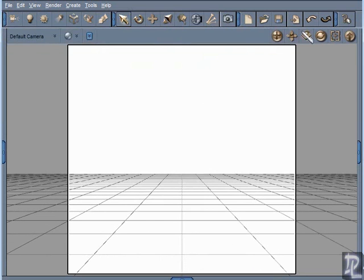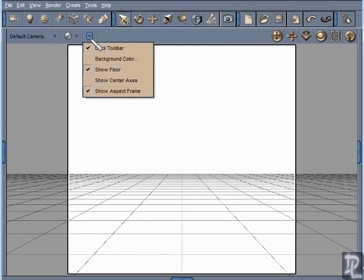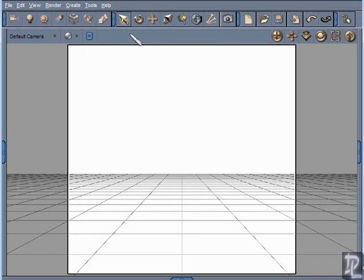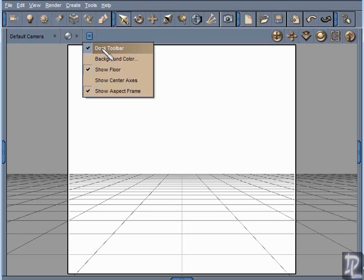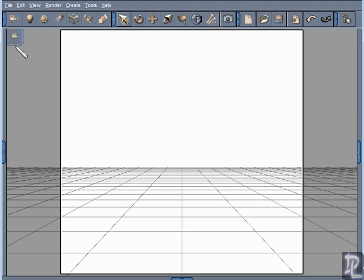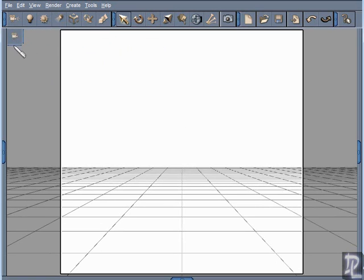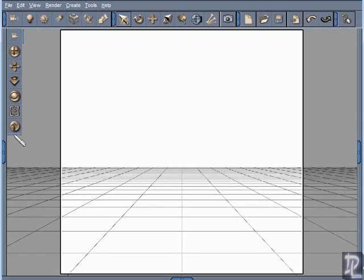Another thing I'm going to change here to get even more screen real estate is I'm going to undock this toolbar below. What I'm going to do is click on this drop down menu right here and choose to undock the toolbar. Now I have this collapsing toolbar that's off into the corner and it gives me a little bit more screen real estate. In addition to that I can click on these handles to expand these menu items out or collapse them.